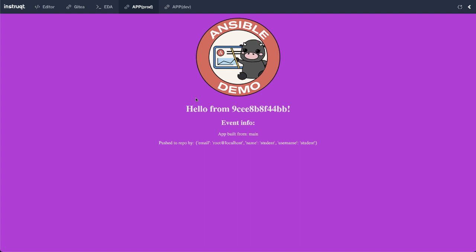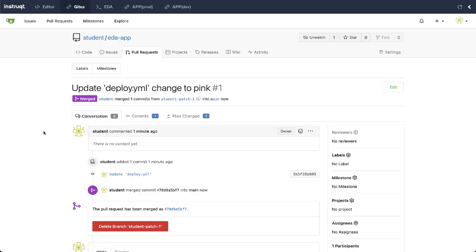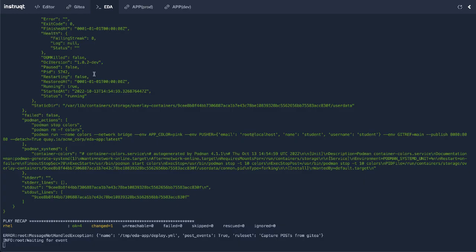We've now rolled out an application first into development based on our pull request to change the production or change our application. We're so happy with that change in the background color of pink that we promoted those changes directly into production. Now, all of this was automated based on events that were generated by my project repository and event driven Ansible and Ansible rule book, which is listening for these events and then acting on them. Thank you very much.